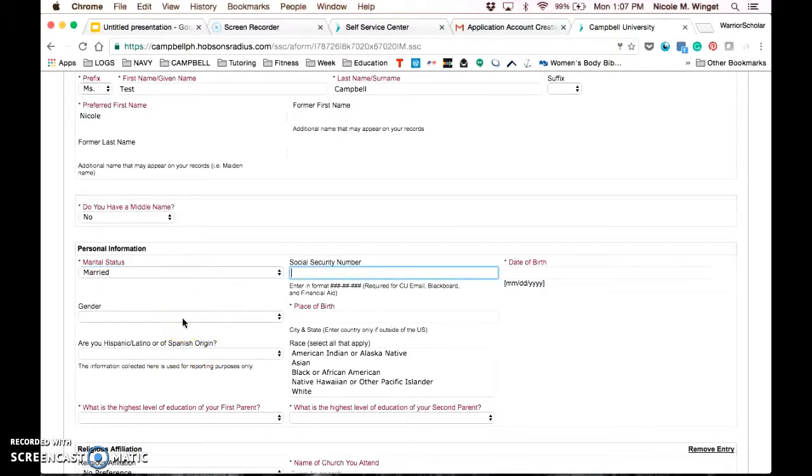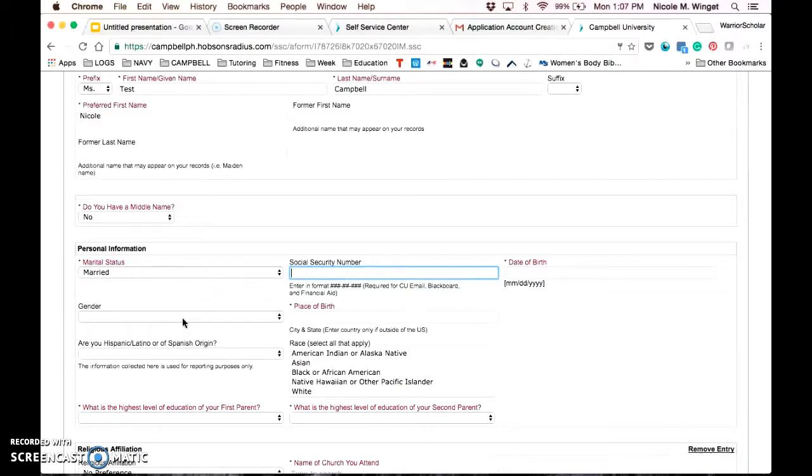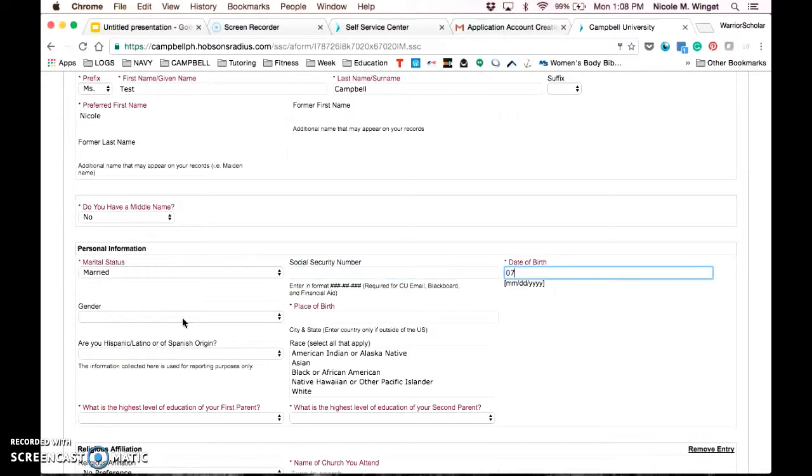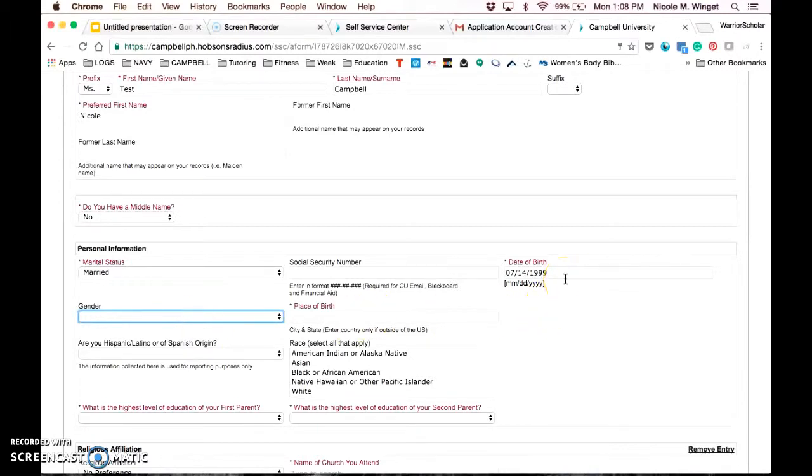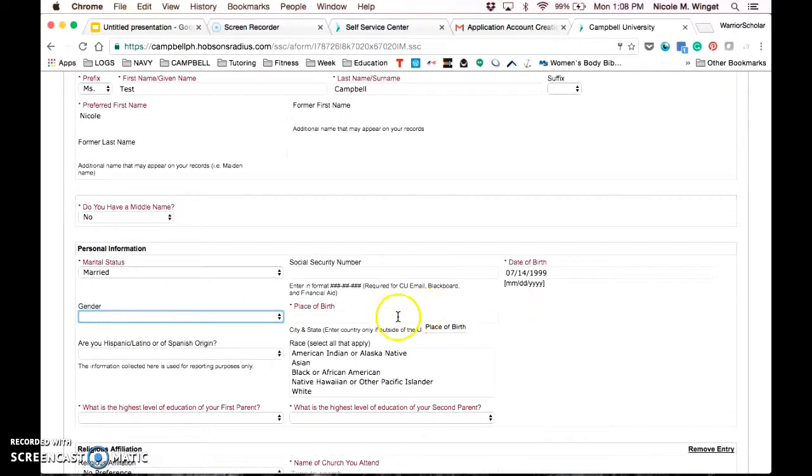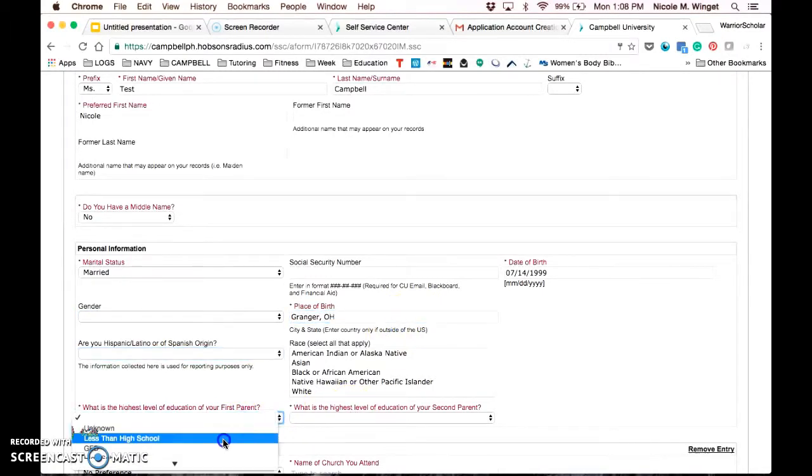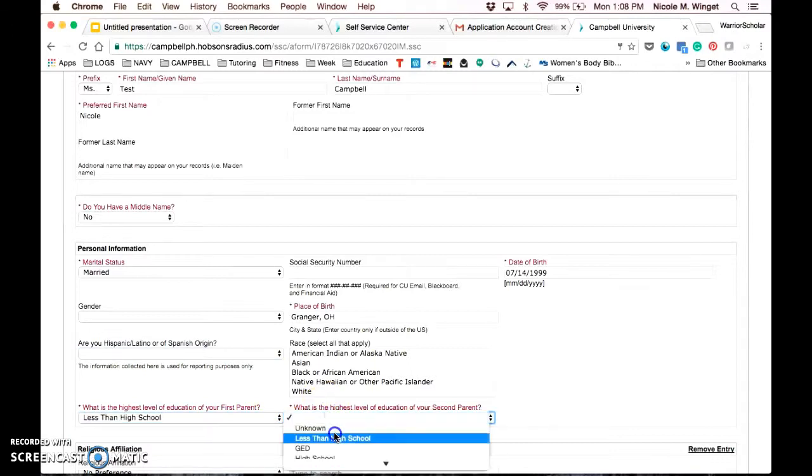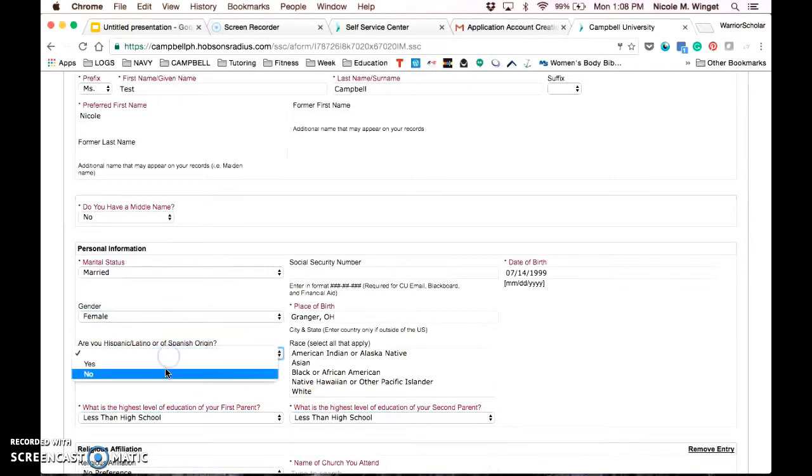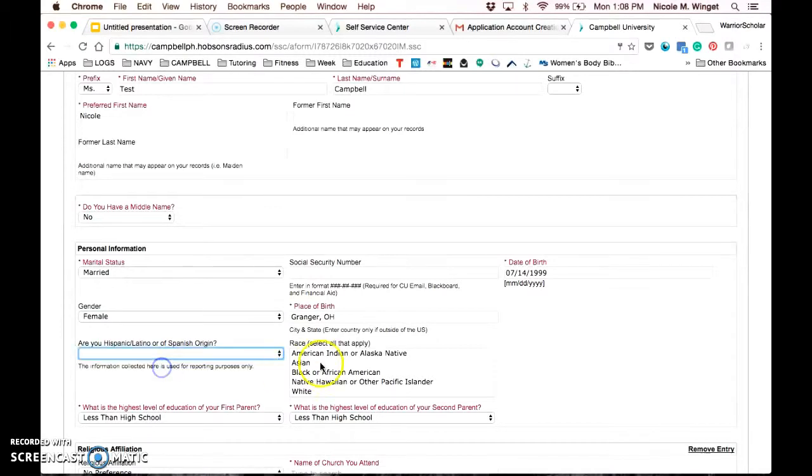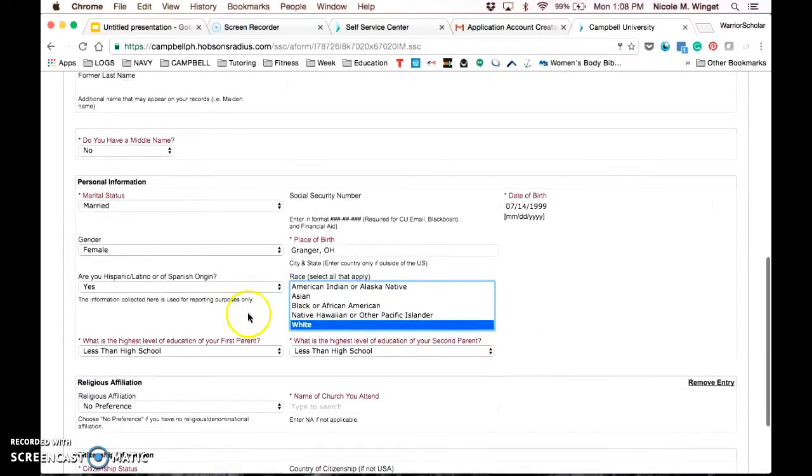You'll complete everything that has the asterisked. The social security number is not required for initial application, but if we are going to accept you, we will need it before we can process your acceptance. The financial aid office and the computer and services requires it to set up all of your accounts. You will also enter all of your dates. Please note that the date format is listed below. It must be two-digit month, two-digit day, and four-digit year. It will tell you you're wrong if you try to move on from this point.